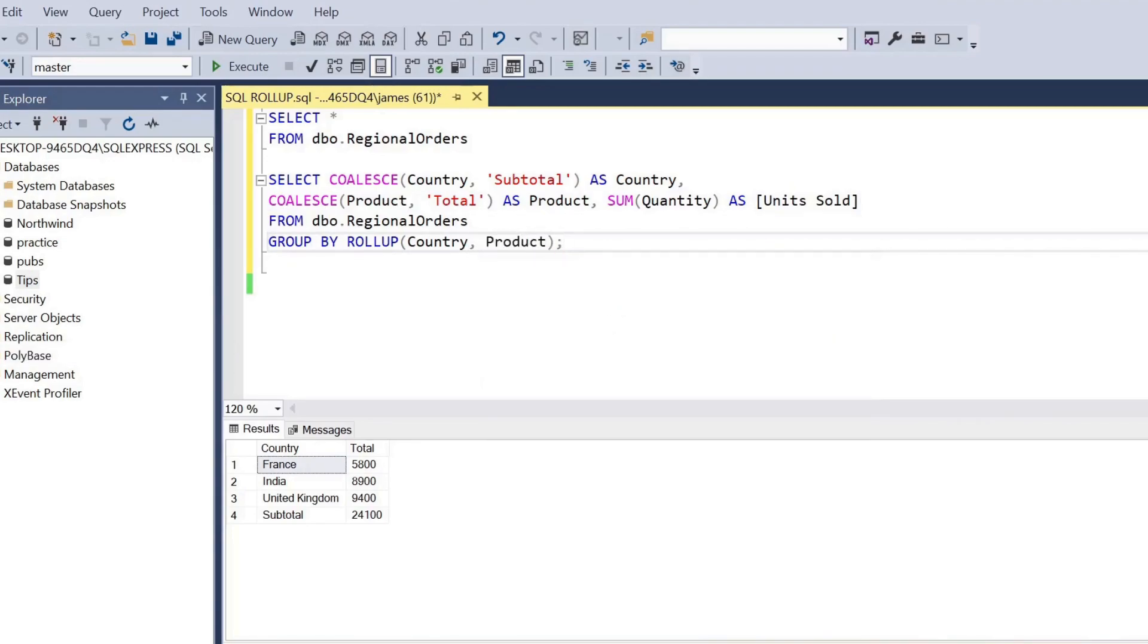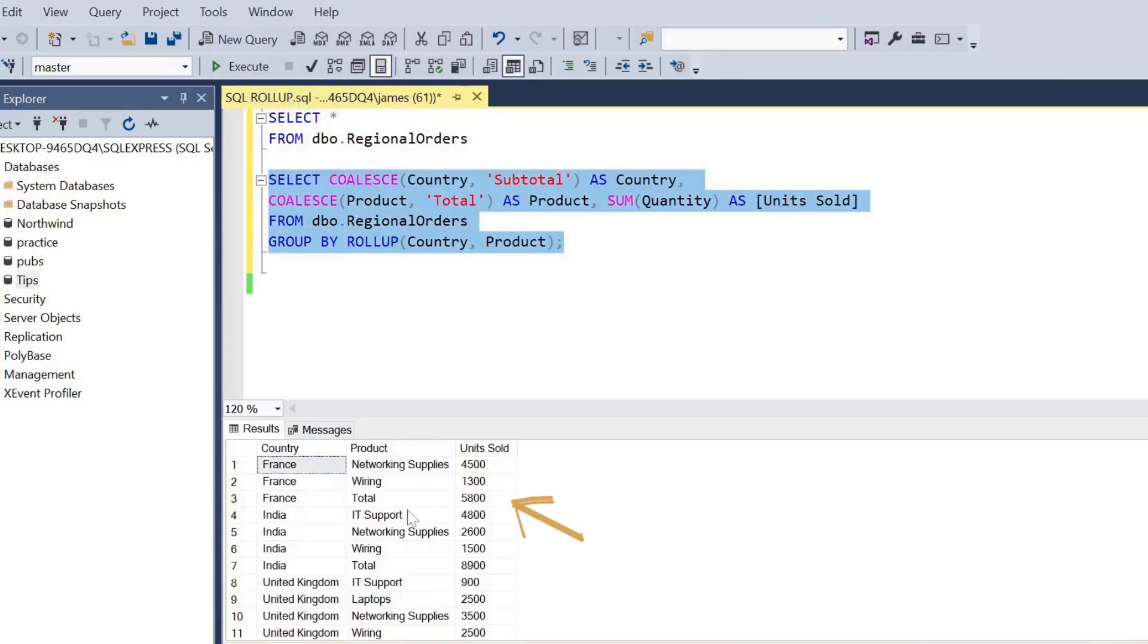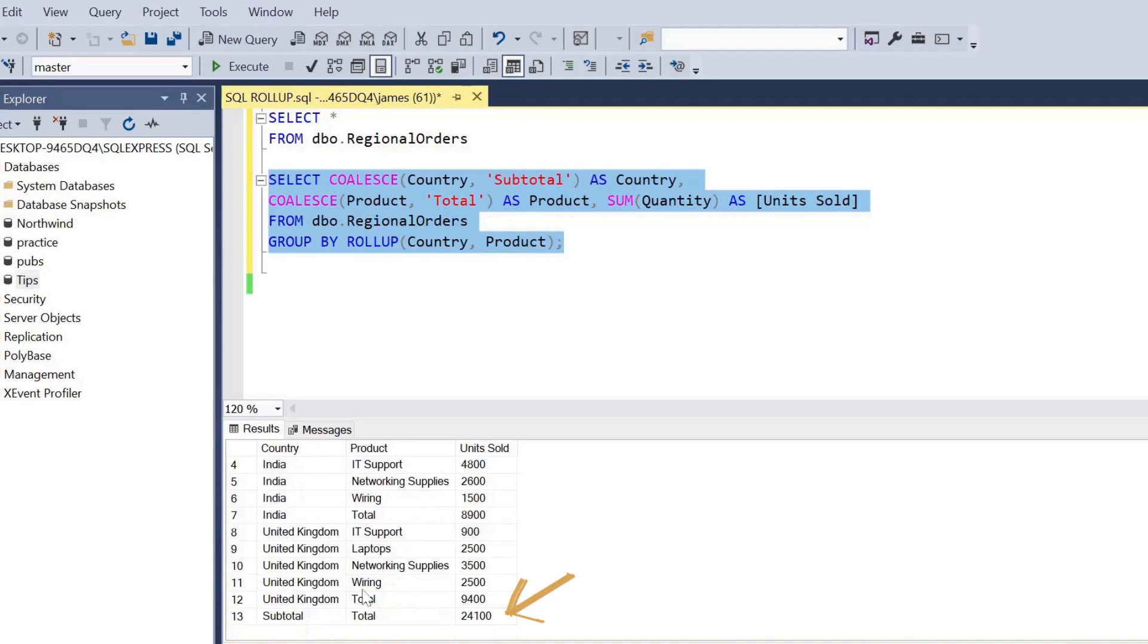So now we have the country, for example France, and we also have the product total and the units sold there, and that will repeat itself across the whole output there.